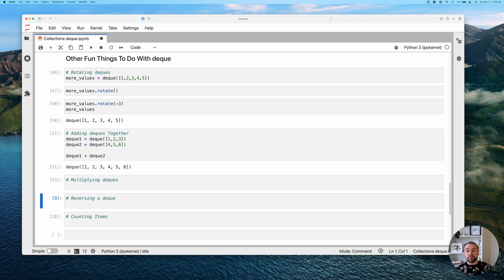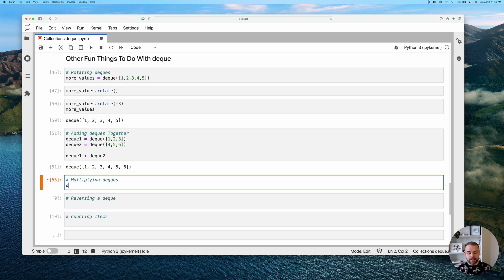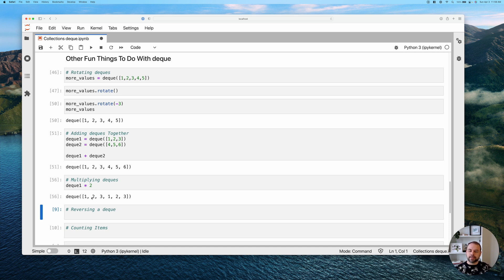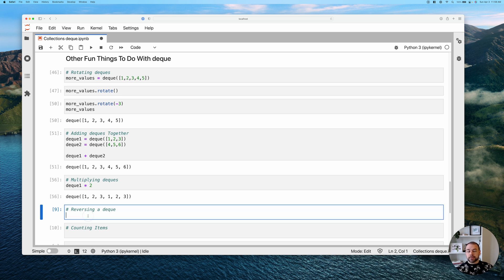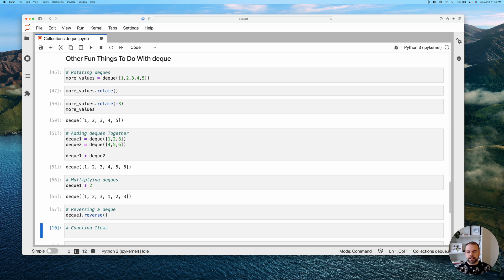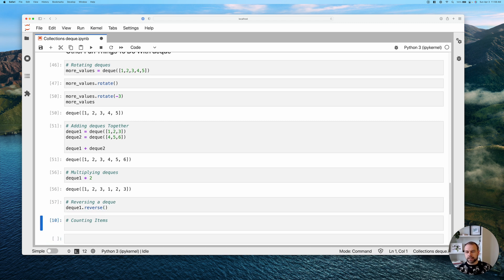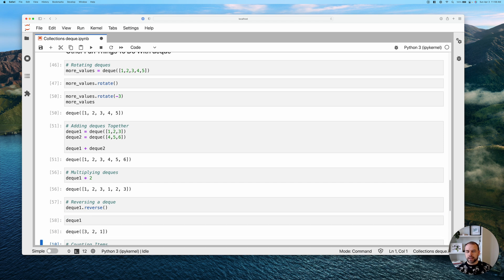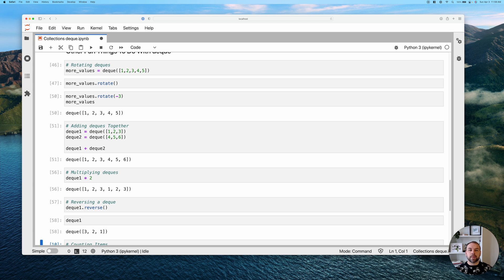We can also multiply deques. So let's take a look at what happens when we try to multiply a deque by two. So we'll multiply deque two by two. And we can see that it's actually appended that deque to itself. Now, we can also reverse a deque by using the reverse method. And so this works in the same way that you would expect. We're going to take deque one and reverse it. And we need to print it out. We can see that it's now returned the values three, two, one, rather than one, two, three.